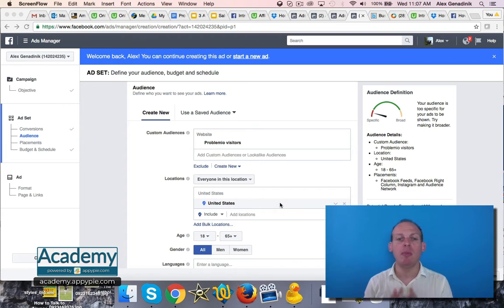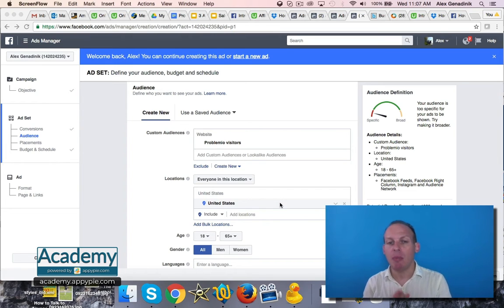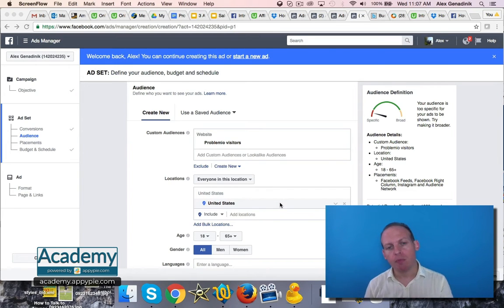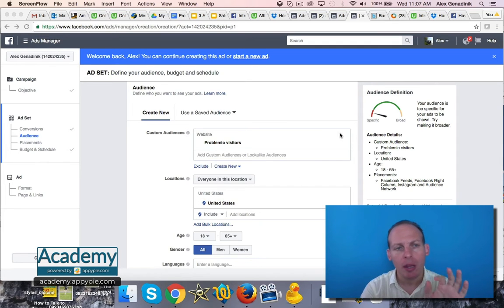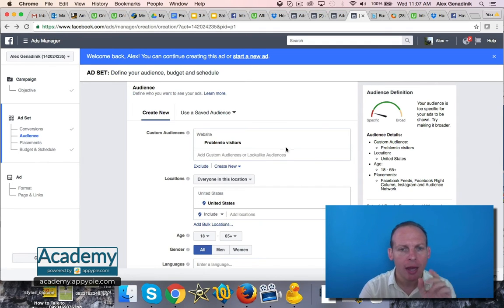Now I'm going to show you how to solve the problem of not having that many people to retarget. On Facebook this is done with look-alike audiences. In the page where you're setting up your ad, take a look here.